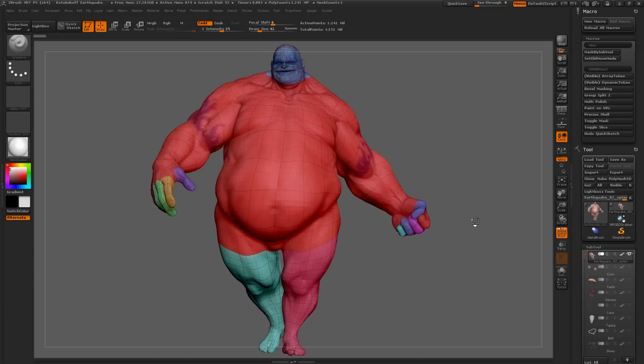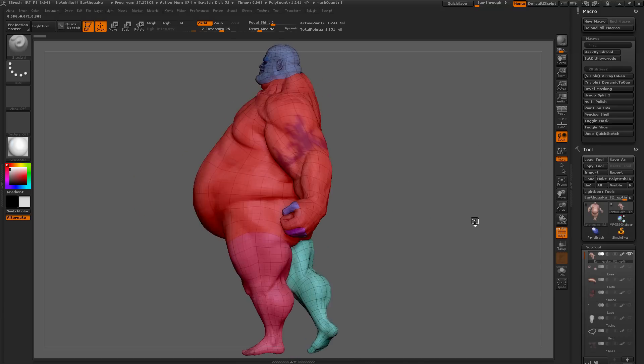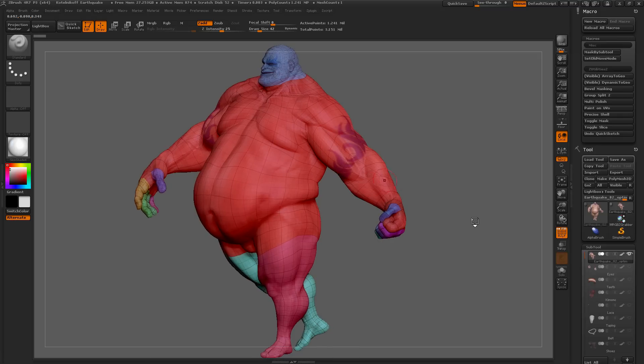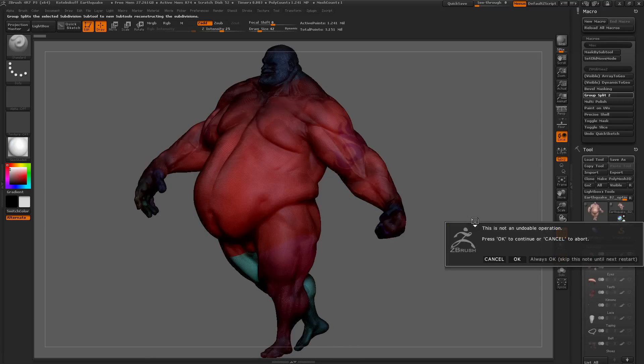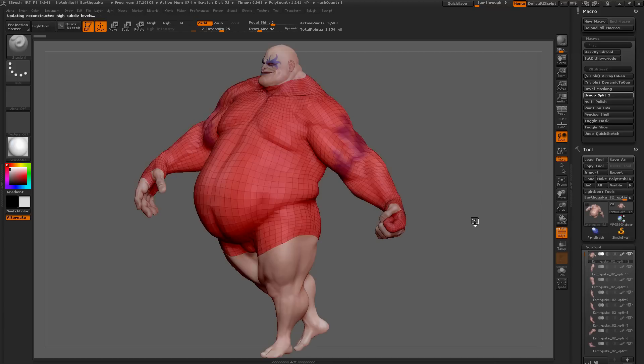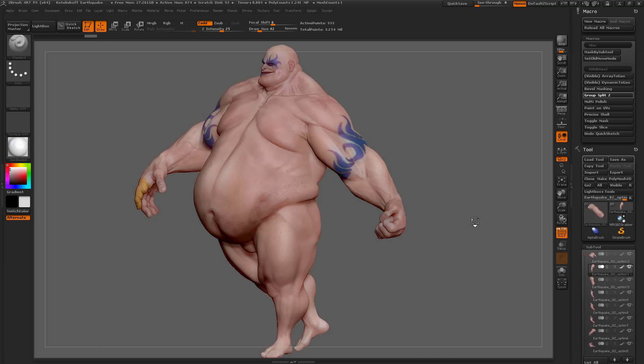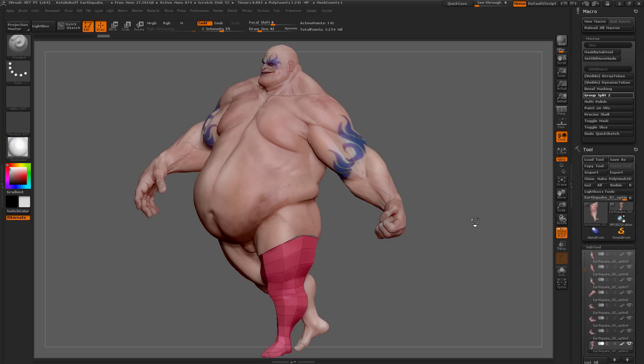This Group Split 2 is going to go through and look at the polygroups on a subdivided model, and split each of those polygroups out into a new sub-tool. Come over here and click this button now. This is not an undoable operation, so make sure you have your file saved before you run it. I'm just going to hit OK to that. As you can see, Earthquake is going to be processed, so it's going through and splitting all the polygroups out to a new sub-tool, and then reconstructing the subdivisions.